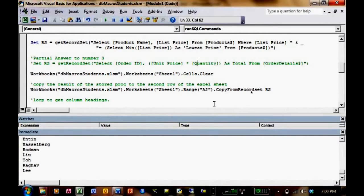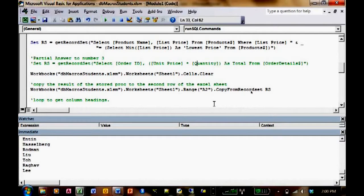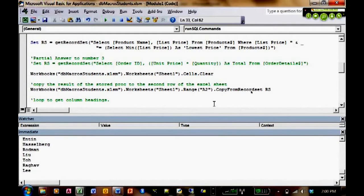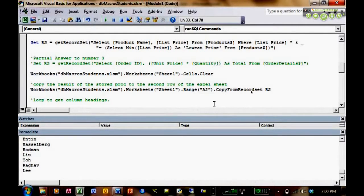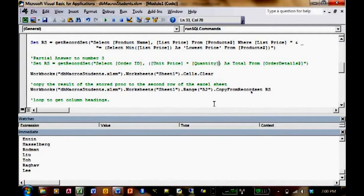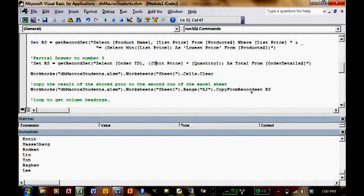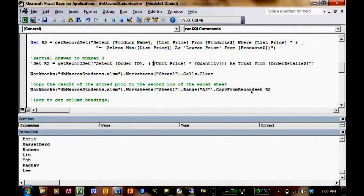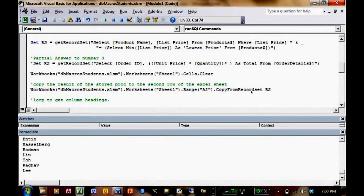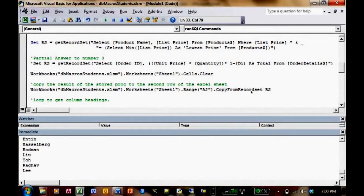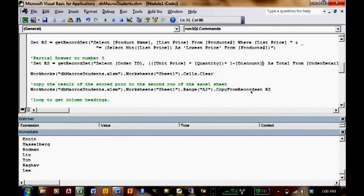So you just multiply the total times one minus the discount to get the real total. You're supposed to add that into your query. So what I do is I just say, maybe another set of parenthesis, multiply times one minus the discount. Is it called discount? I'm not sure what it's called.